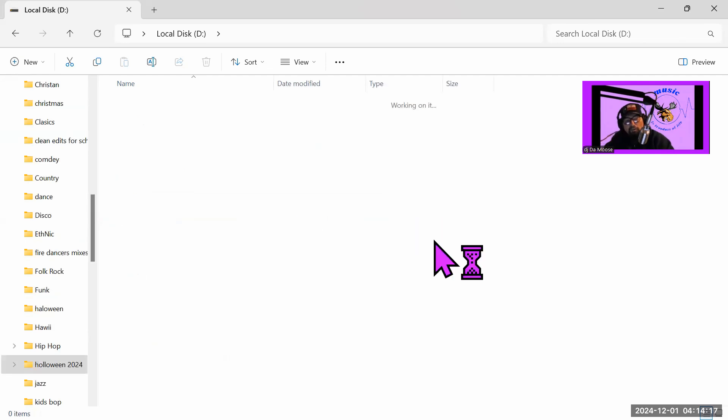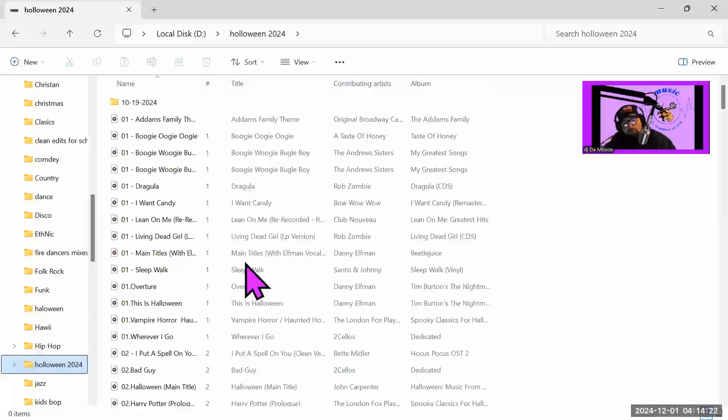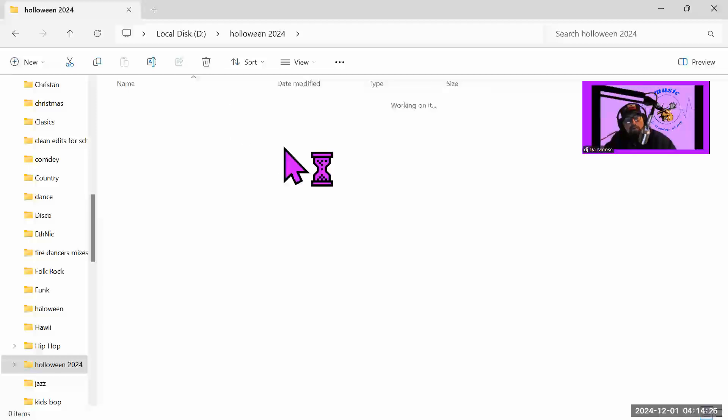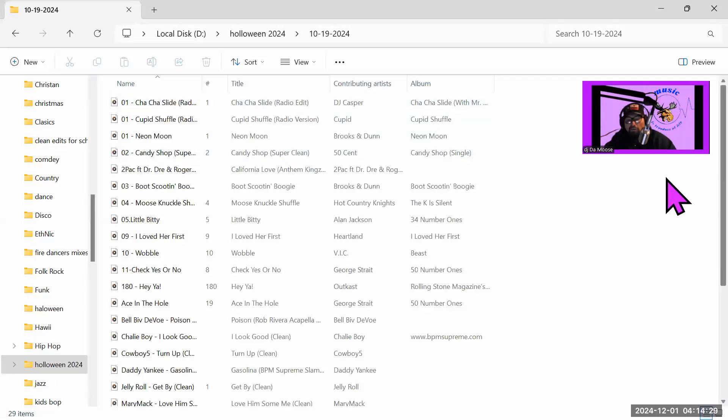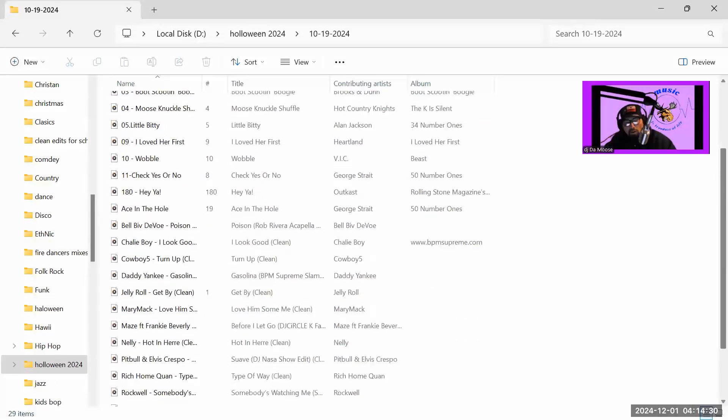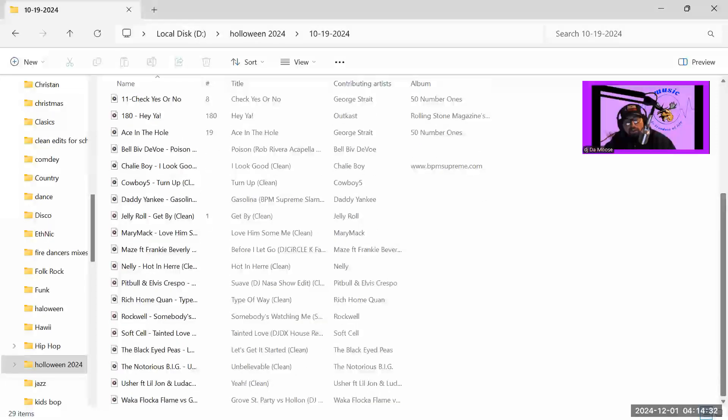So what we're going to do is we're going to open up this, I think it's 2024, and then we're going to open this one up. We're going to work on this one right here. Now this one has all of the songs that I need that we're going to really actually use.